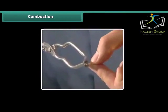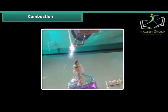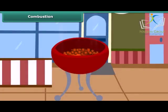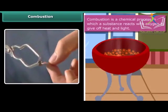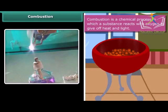Rohan is performing a simple activity. He is burning a magnesium wire on a flame. Notice carefully — heat and light are also produced along with magnesium oxide. Now look at the burning of coal. This burns in air producing carbon dioxide, heat and light. In both examples, the substances are reacting with the oxygen of the air to produce heat and light. This process is called combustion.